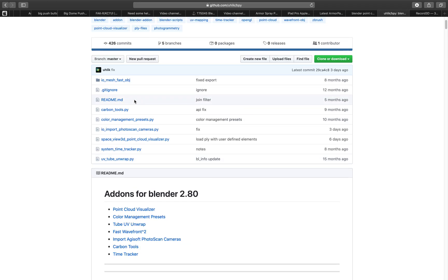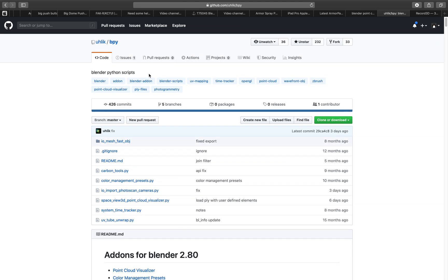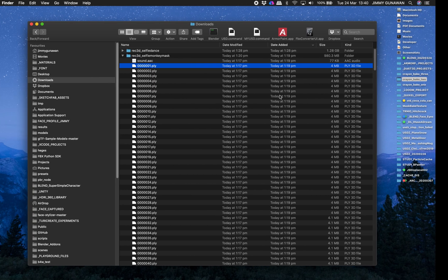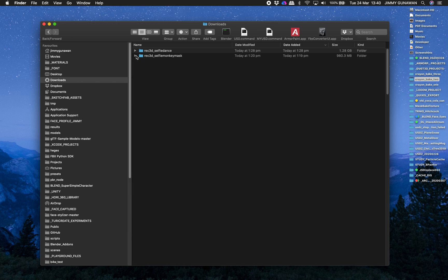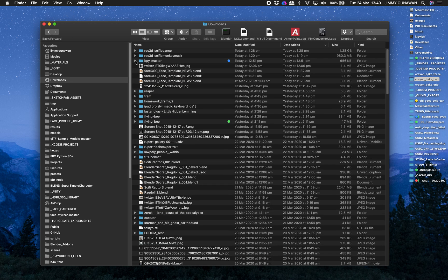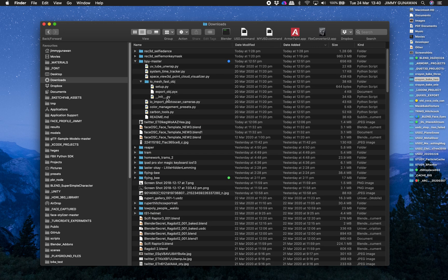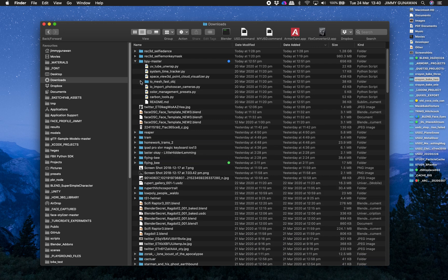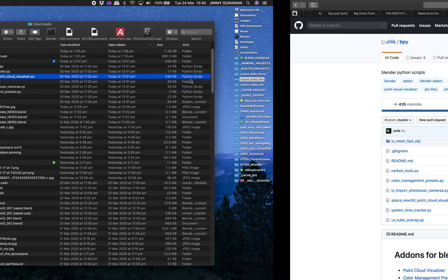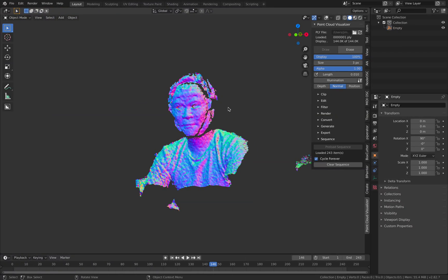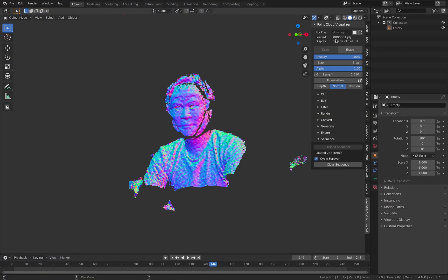So the add-on if you download from github from Ulic github it actually comes in a folder and you just need to use the one you need which is the point cloud visualizer. Once you install it in Blender it's gonna show up on the panel.